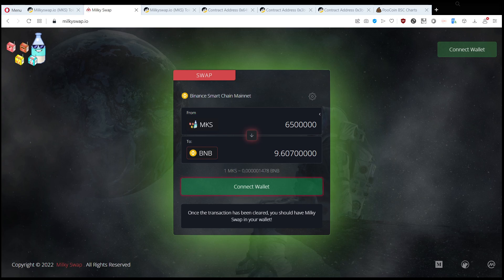If you have BNB or BUSD or packed BTC in your wallet, they might take those from your wallet.